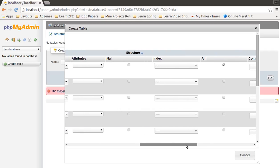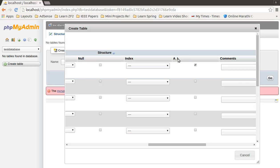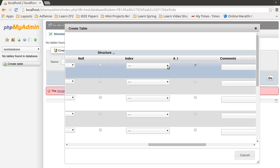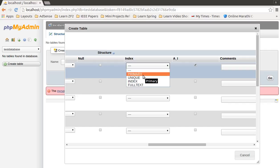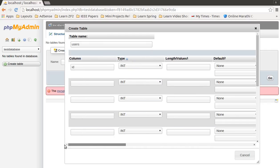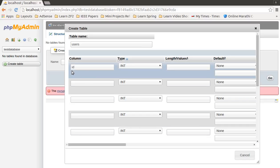Behind auto increment, you will find the index column. In this index column, select primary. This will tell MySQL that this ID is the primary index, that means it is a primary key.